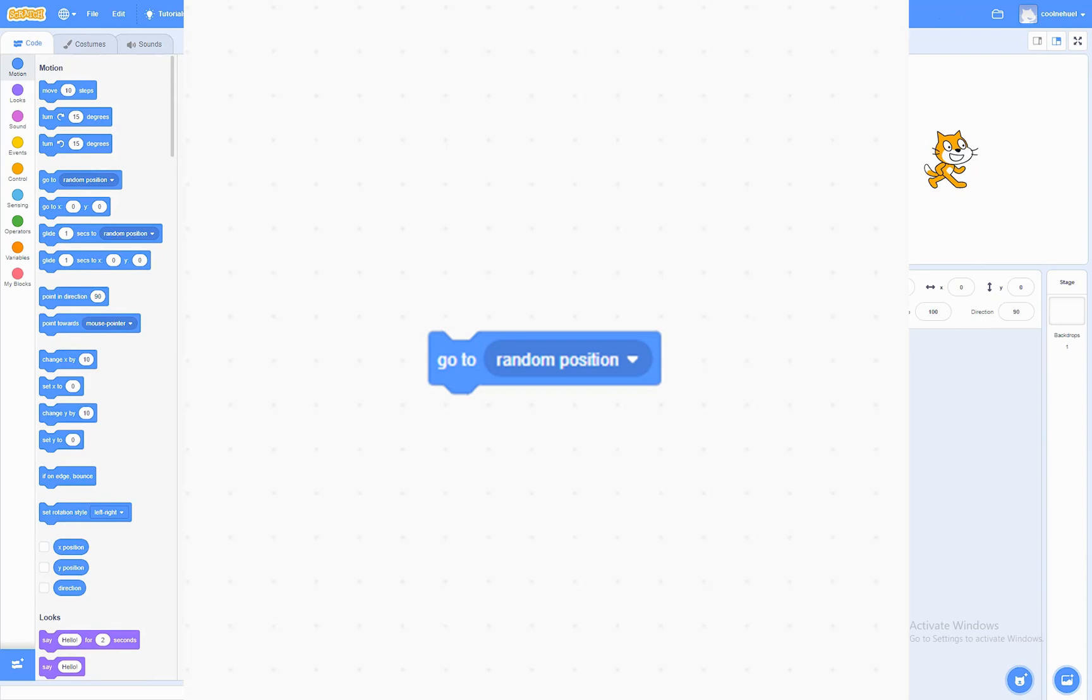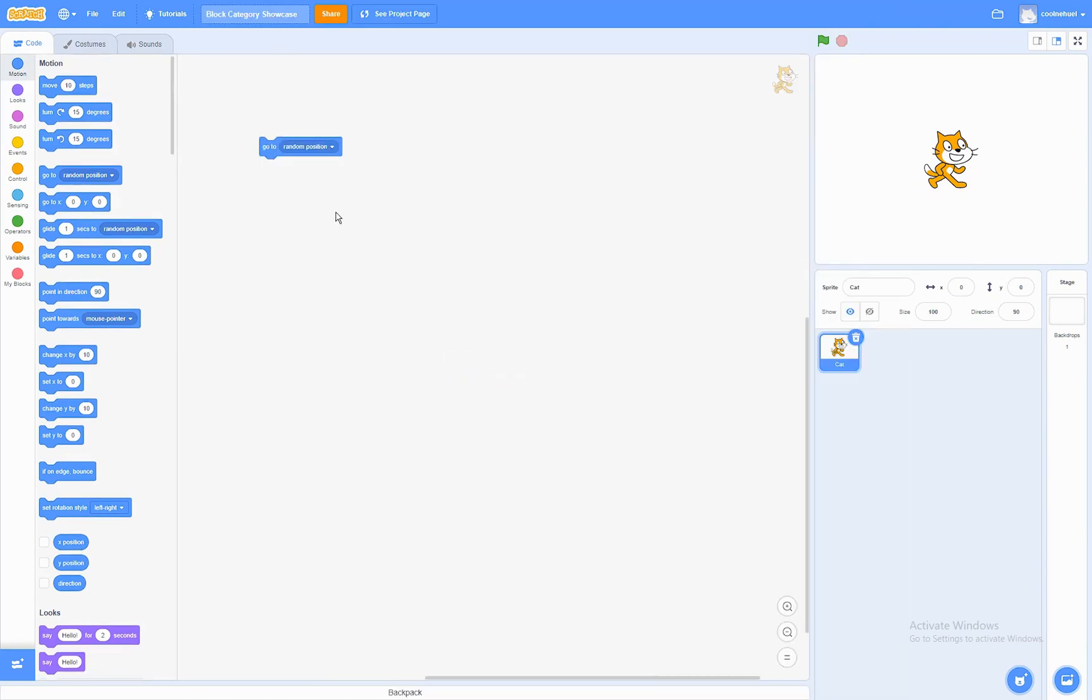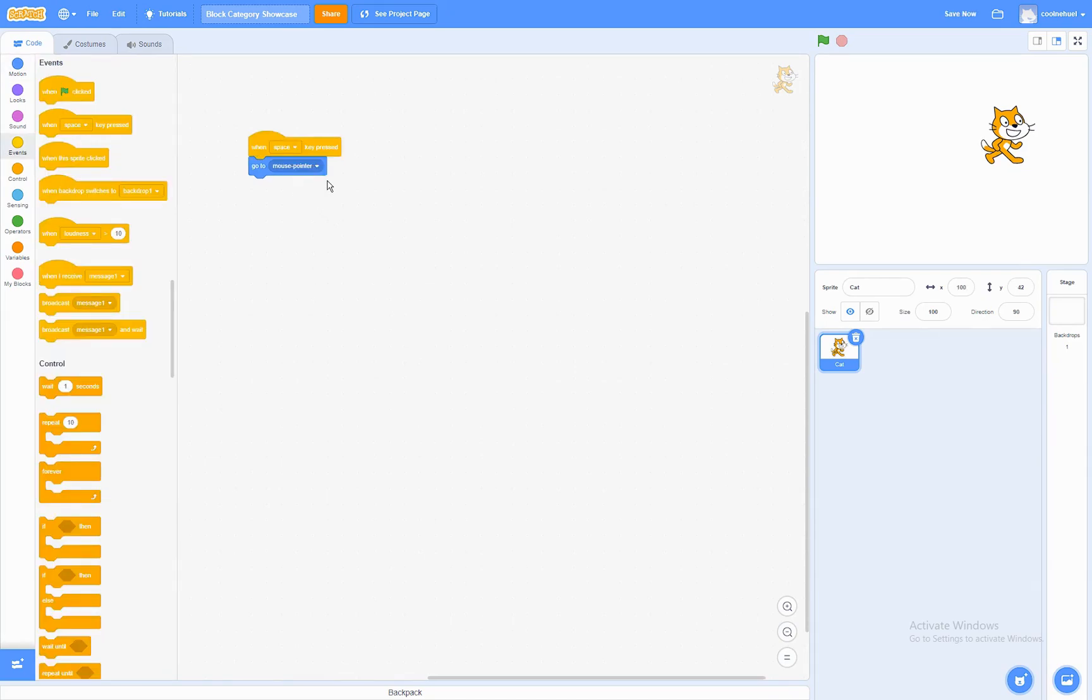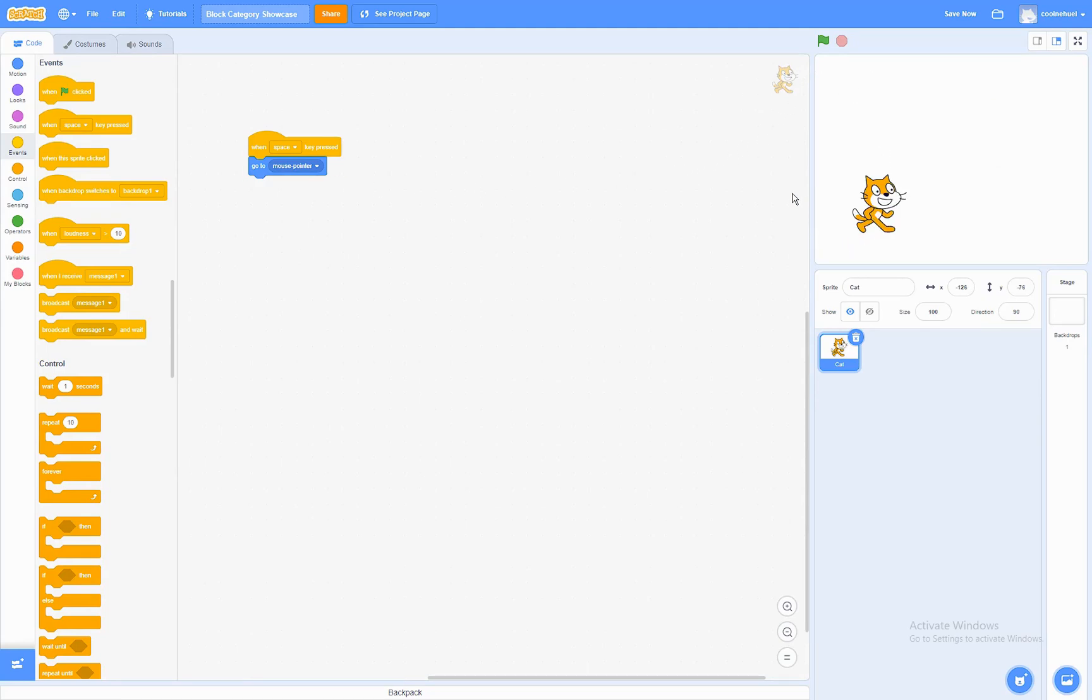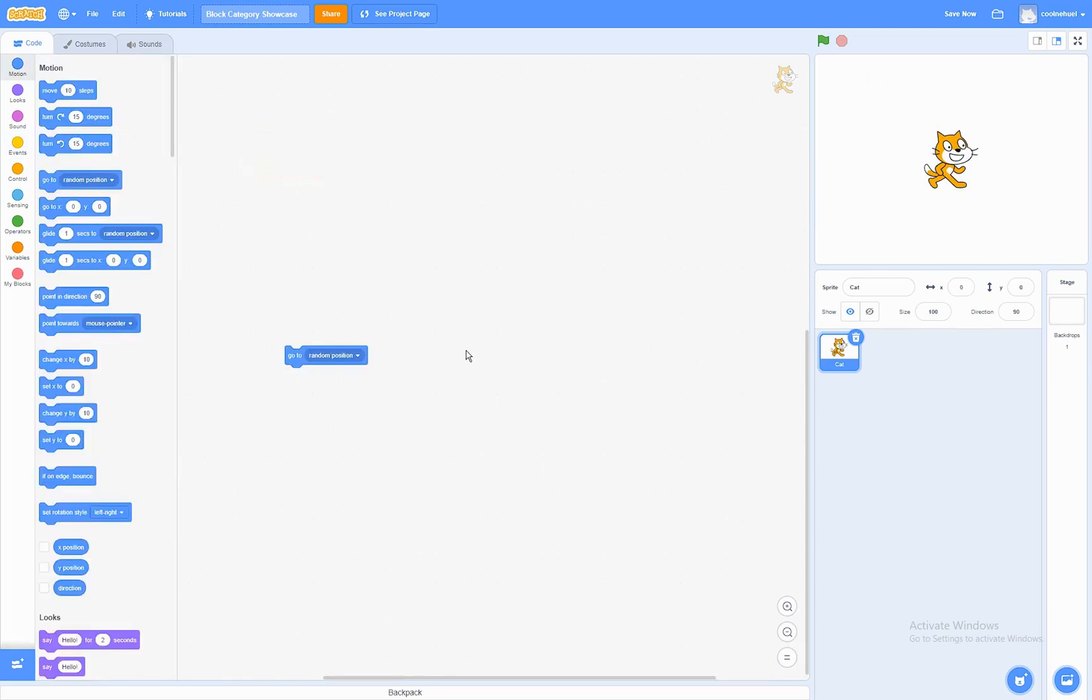The Go To Block. What this block does is that it has a drop down menu and there are multiple options. You can make it go to mouse pointer when run. You can make it go to a random position.